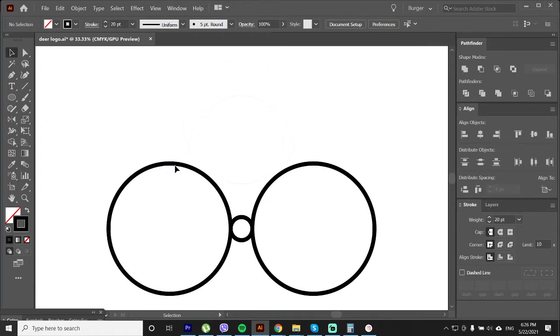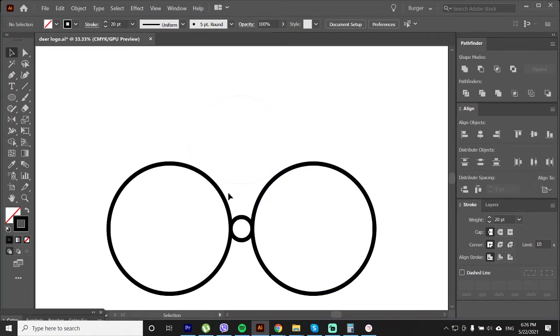Okay so this will be the deer face. I am not sure you can still see it. But let's do the deer ears and I think it will be clear what we are doing.